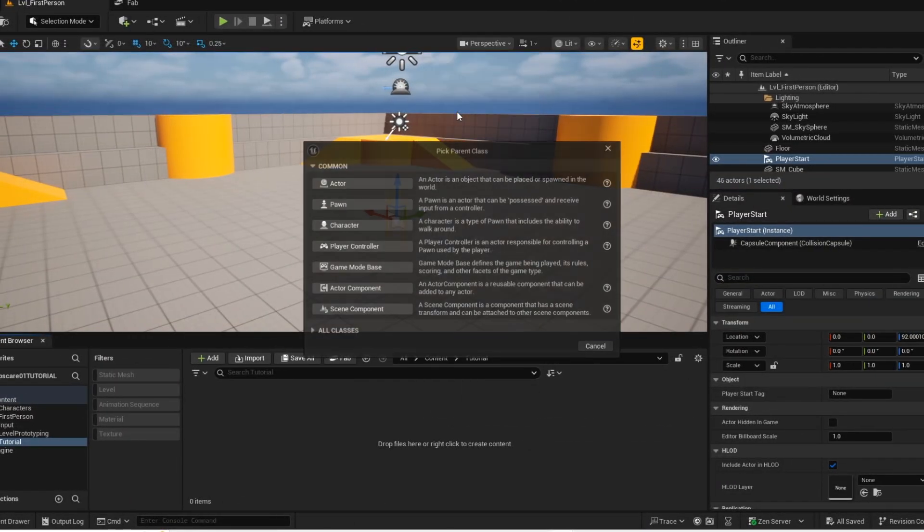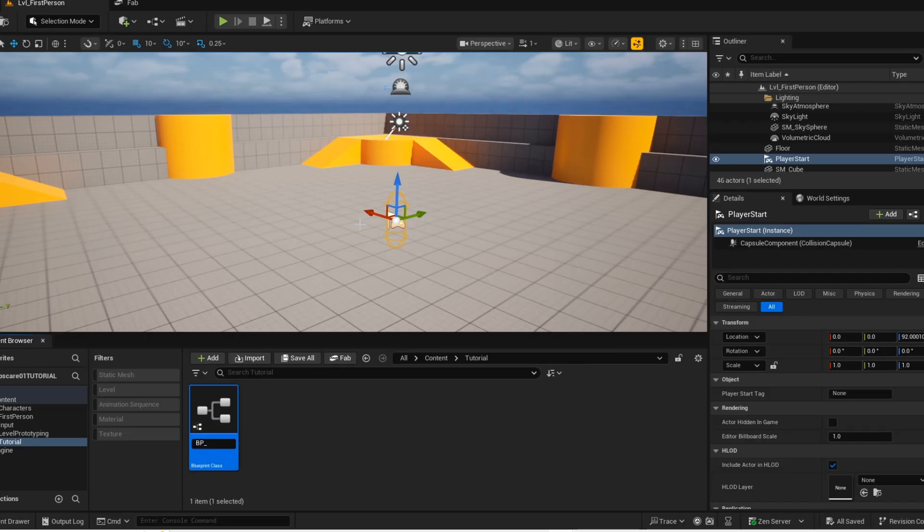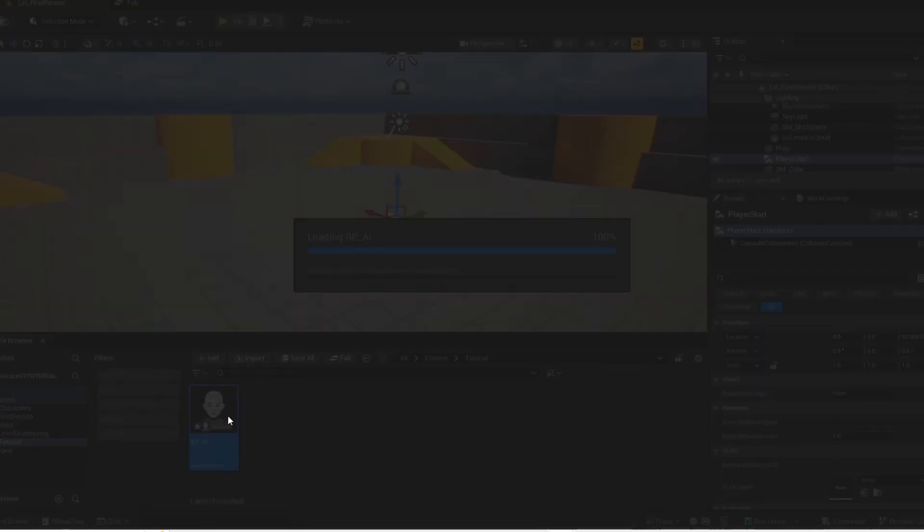Alright so first we are just going to create the blueprint of the AI. Just give it a name and then open it up.